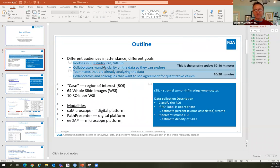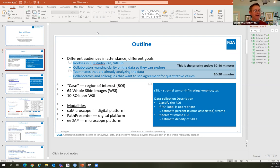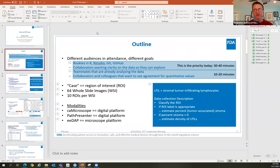There are different audiences here today with different goals. There are going to be rookies with respect to R, RStudio, and GitHub. There are also collaborators that want clarity on the data so they can explore and use it properly. There are teammates who have been already analyzing the data, and collaborators that want to see the front end of this work on agreement measures for quantitative values from pathologists.